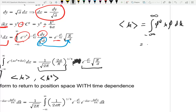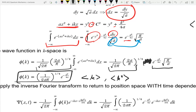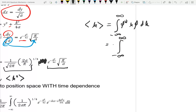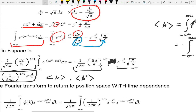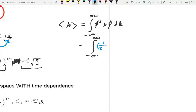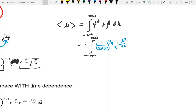If we do this — integral from minus infinity to infinity — phi star is all real, so phi star is just phi. So there's my phi star. Now I need my k operator. It turns out it's just k. Just like when we were in position space the position operator was just x, when you're in k-space the k operator is just k.